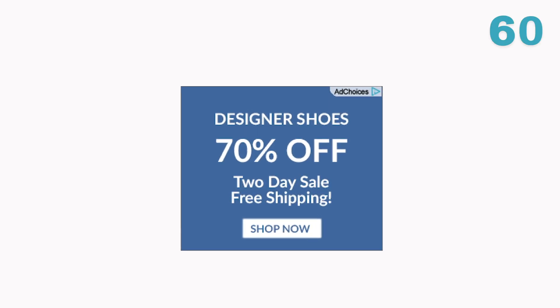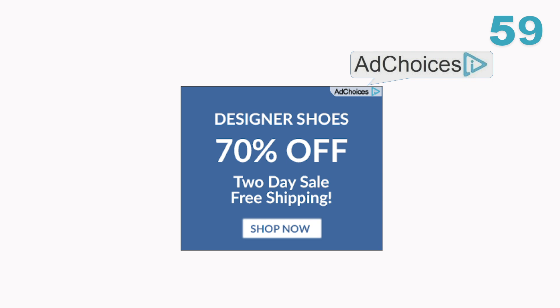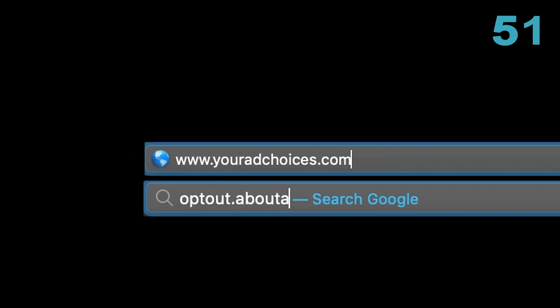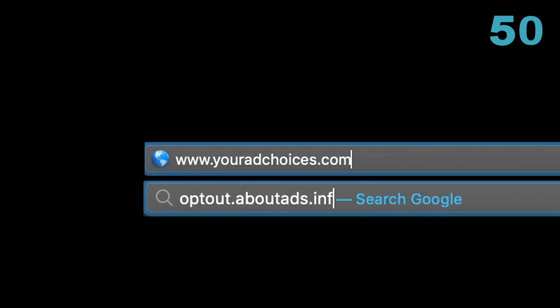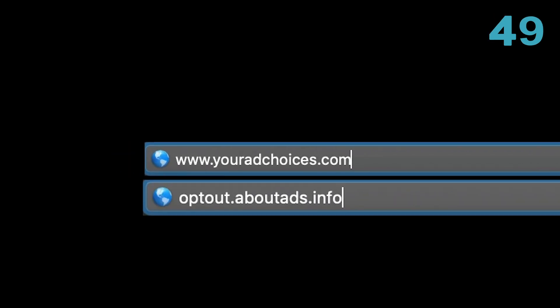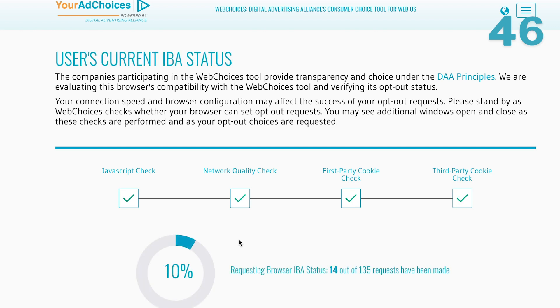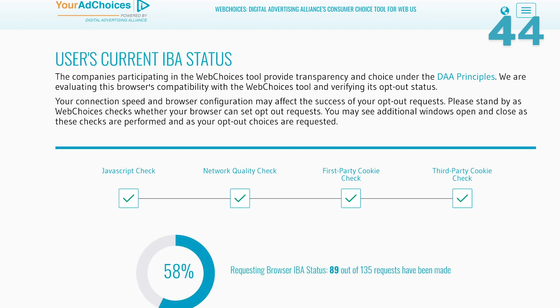Click on the little blue Your Ad Choices icon in the corner of an ad and follow the instructions there. You can also go to youradchoices.com or directly to optout.aboutads.info. That will do a quick scan of your browser for which companies might be serving you interest-based advertisements.